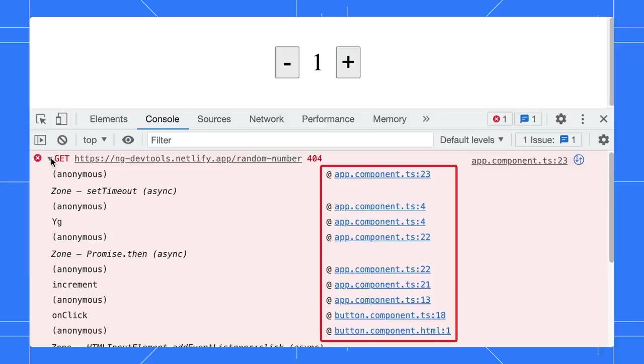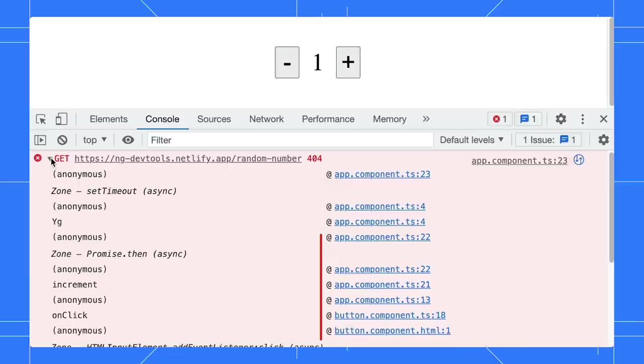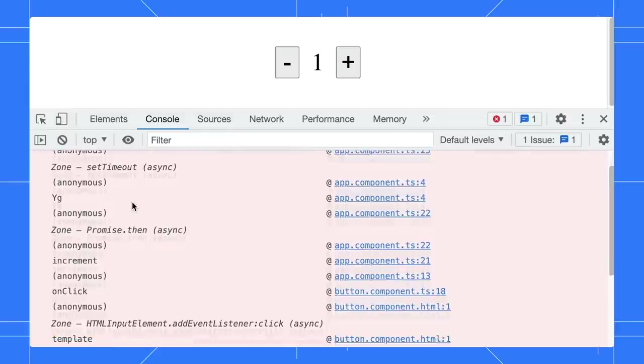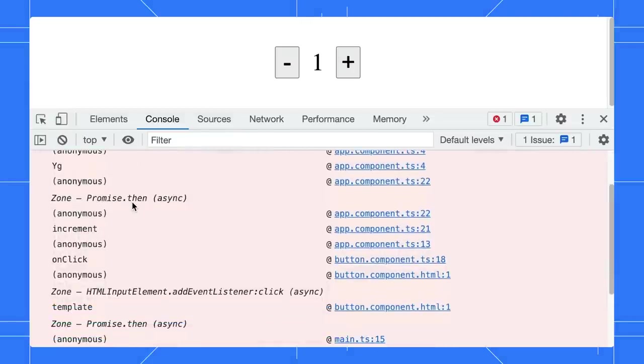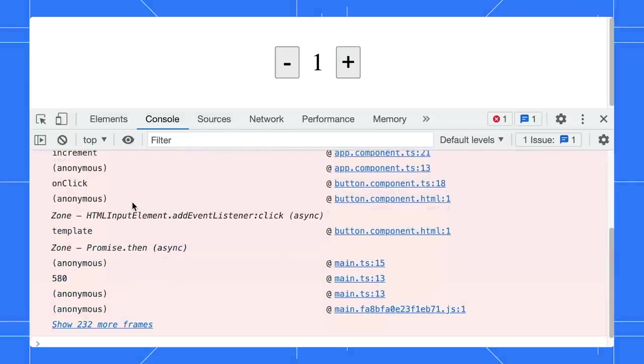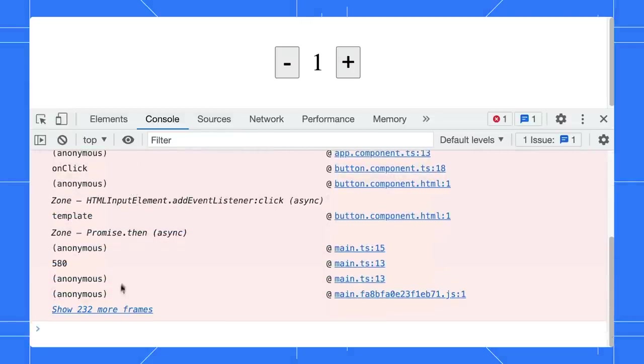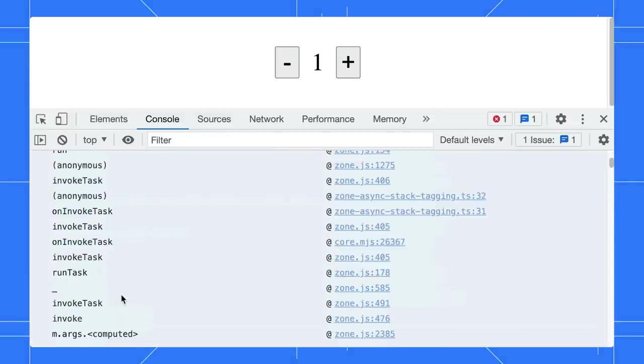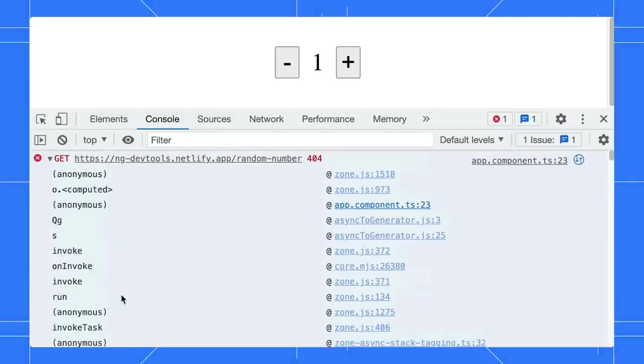It shows that both app and button components might be the culprits. In some cases, you might want to really see the whole stack trace. Click on Show More to view the complete list.